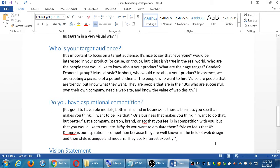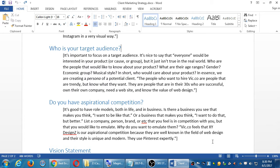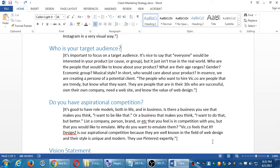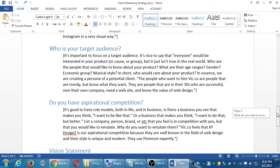Part of the way that you succeed is by also checking the competition, aspirational competition. It's good to have role models both in life and in business. Is there a business you see that makes you think I want to be like that, or a business that makes you think I want to do that but better? So you list a person or company that you're in competition with. You can check them out, do competitor analysis, see what they're doing, what works for them, then figure out a variation of what you can do, not stealing their techniques, but based on what they're doing, figure out what you can do to set you apart.